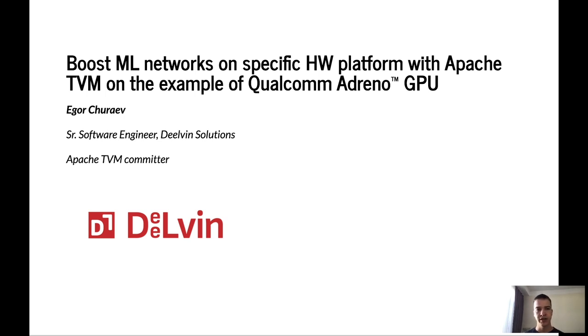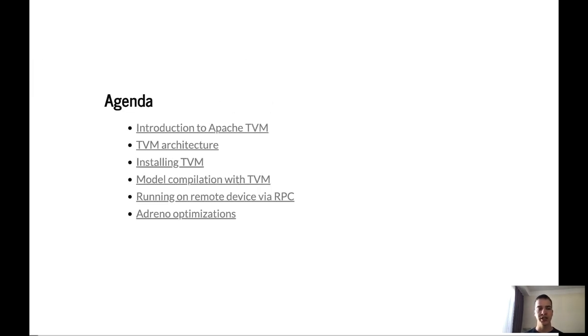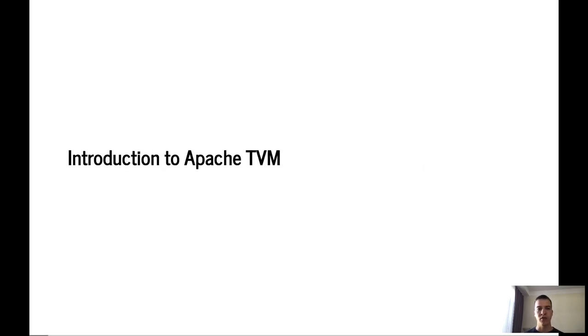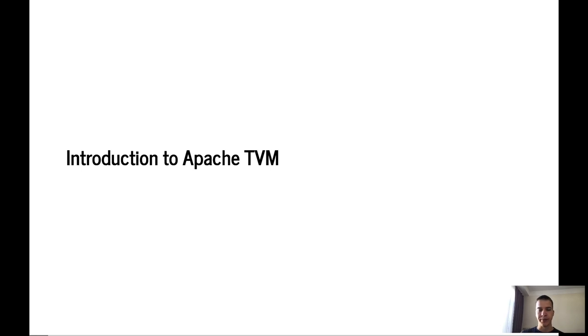Here on this slide you can see a plan of today's talk. Let's start from introduction to Apache TVM.